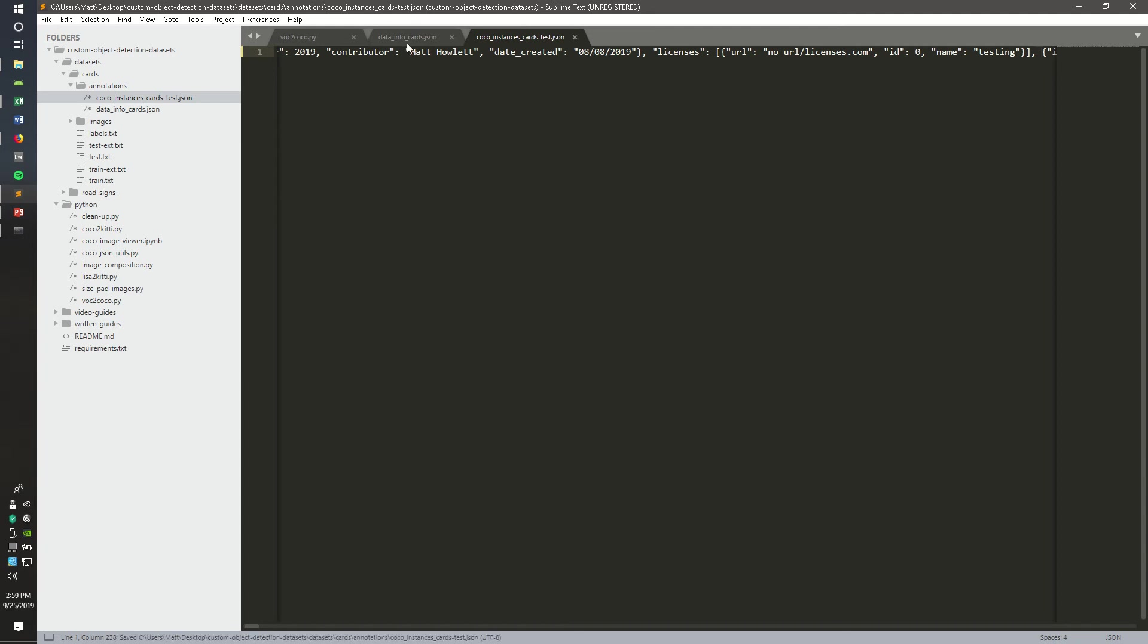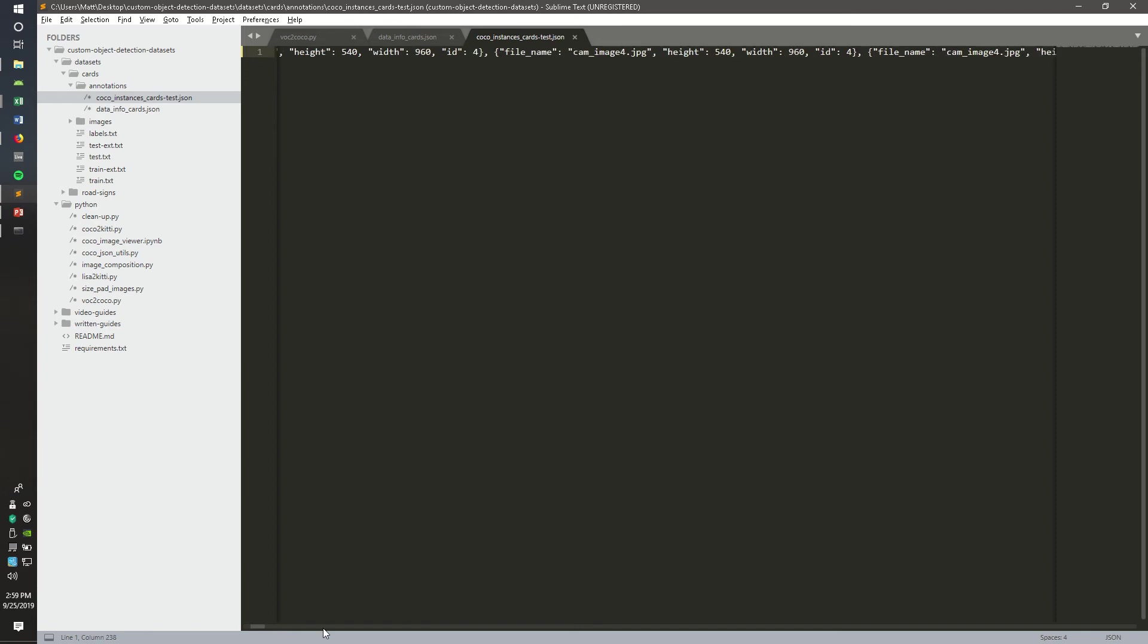And you have a COCO dataset. If you scroll through this, you have everything you need.